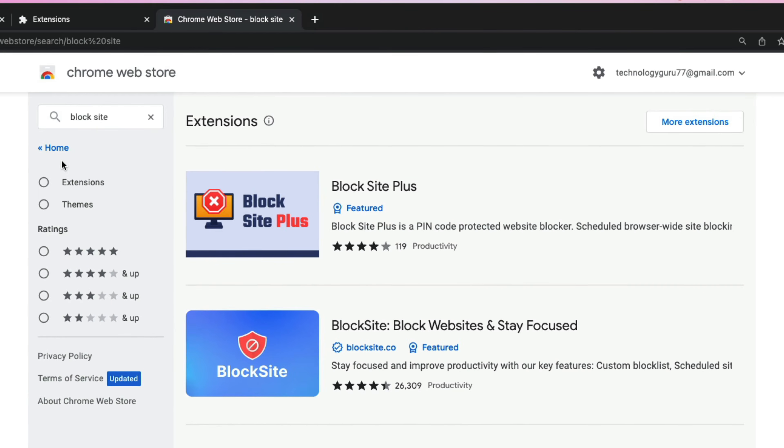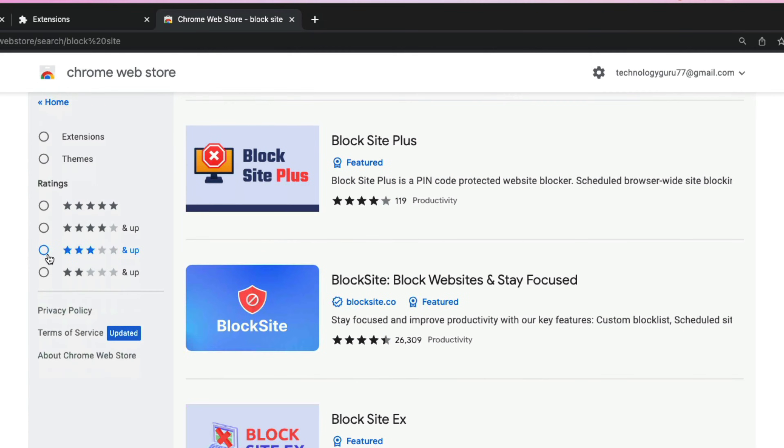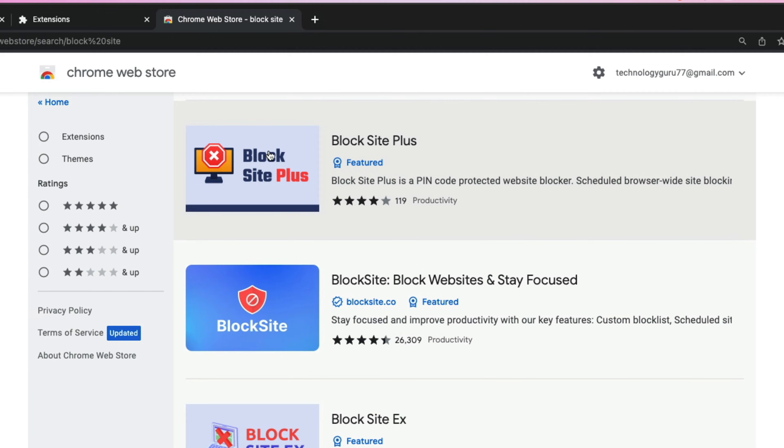Once you've done that, you want to select and click on the second or third one down. It should say block site: block websites and stay focused. You don't want to do the one that is Block Site Plus. This one requires payment. You want to utilize this guy right here.